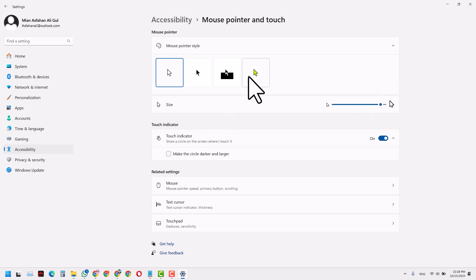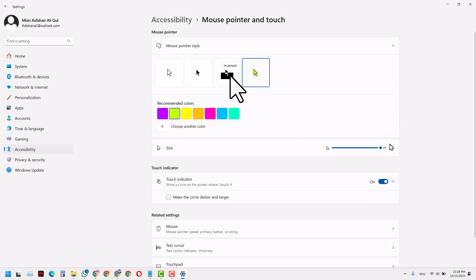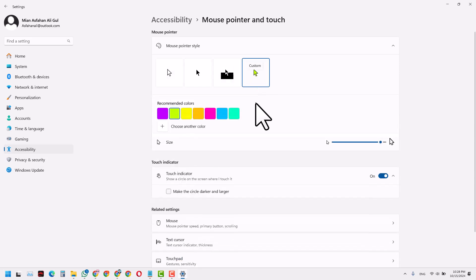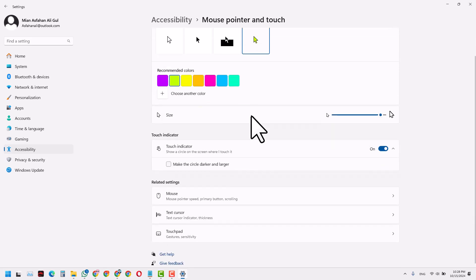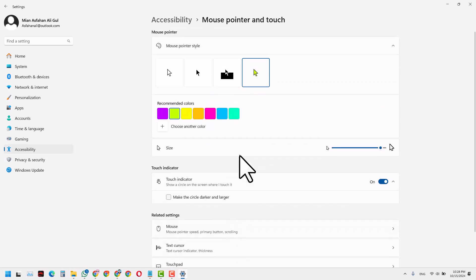You can also change the color of the pointer. These are all the options you have and typically many other things that we can discuss in upcoming videos.